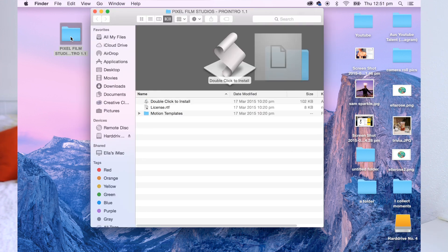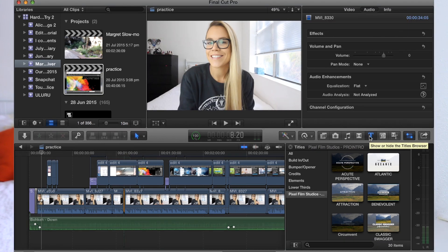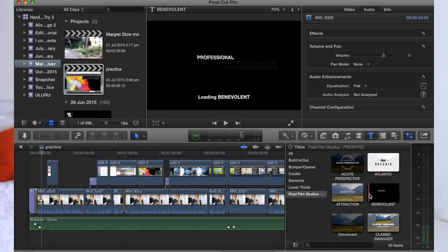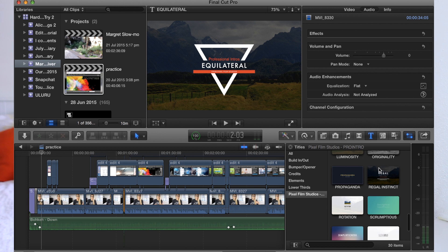I've just dragged mine onto the desktop to show you. All I do is double click that and this is what pops up — you get a motion templates folder, license, and a double-click-to-install file. It's as simple as double clicking this and opening up your Final Cut Pro. They're automatically installed under the titles section — the T for titles. You go down to the bottom where it says Pixel Film Studios, click that, and that's all of the text you just purchased in one folder. Very easy, very simple to use.